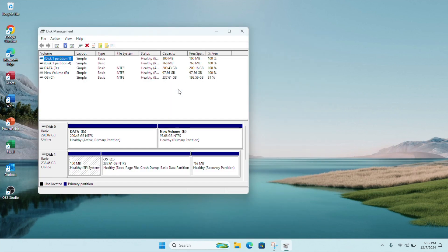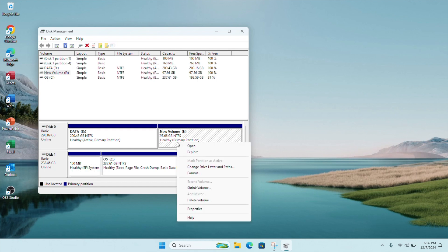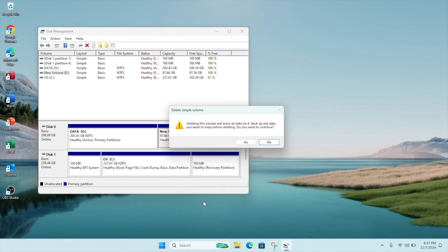Let's say I want to delete Drive E. Select your Drive E and then right-click on it. Click on Delete Volume. Make sure you are deleting the right volume because this process cannot be reversed.